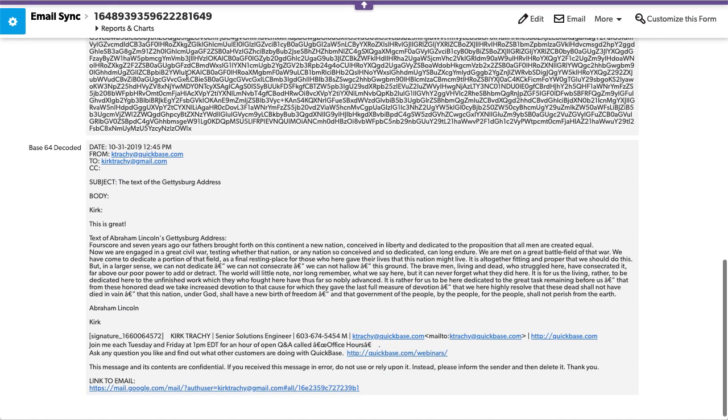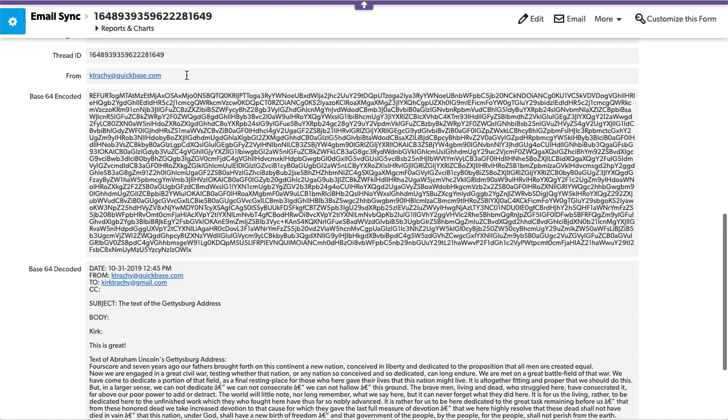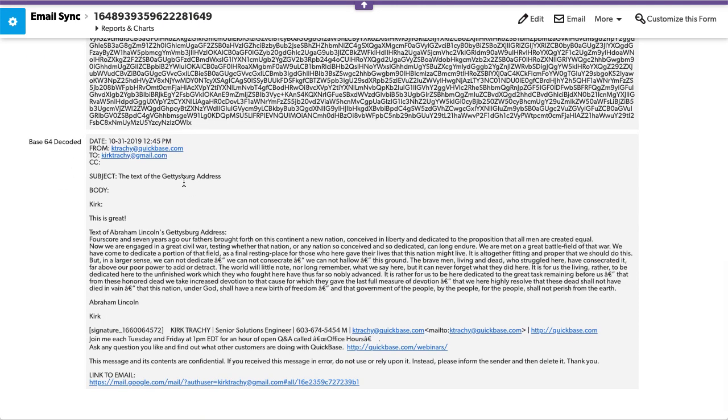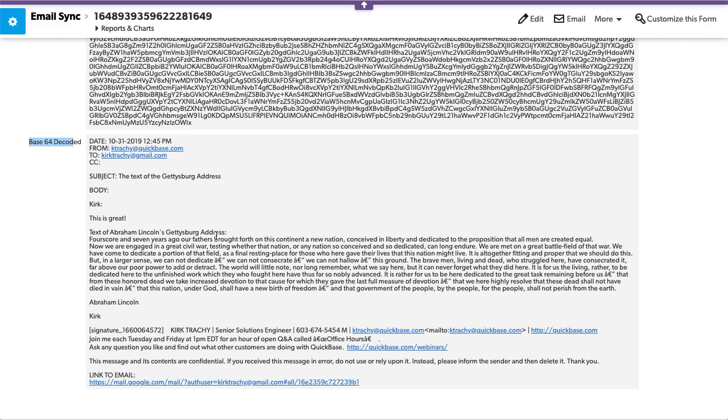Now just for fun we used base64 encode to encode it and then I said well let me look what it looks like, so I decided to decode it after it was encoded. This isn't necessary but it shows you what the email is going to look like in the file attachment that's going to be created.